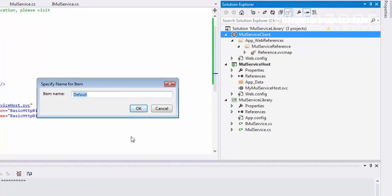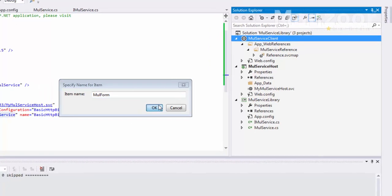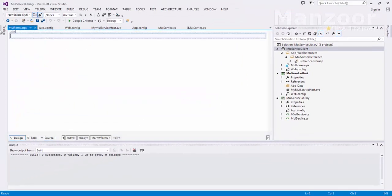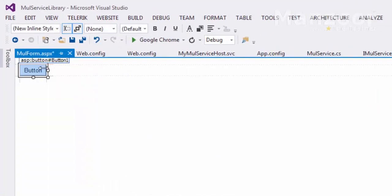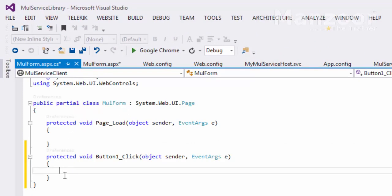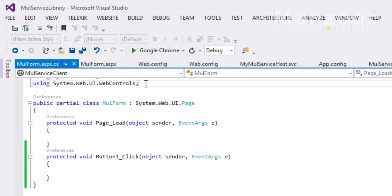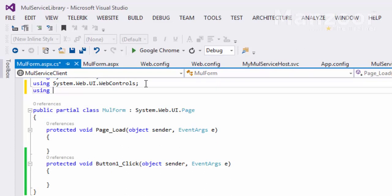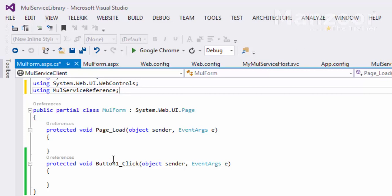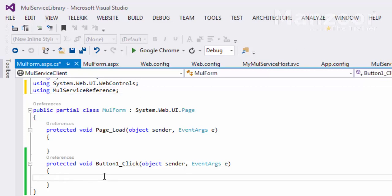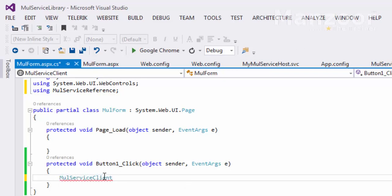Now I'll add a page — a form — and name it as 'multiplication form'. In the button click handler, I want to invoke that service, so first of all I need to add the reference, that is multiplication service reference.